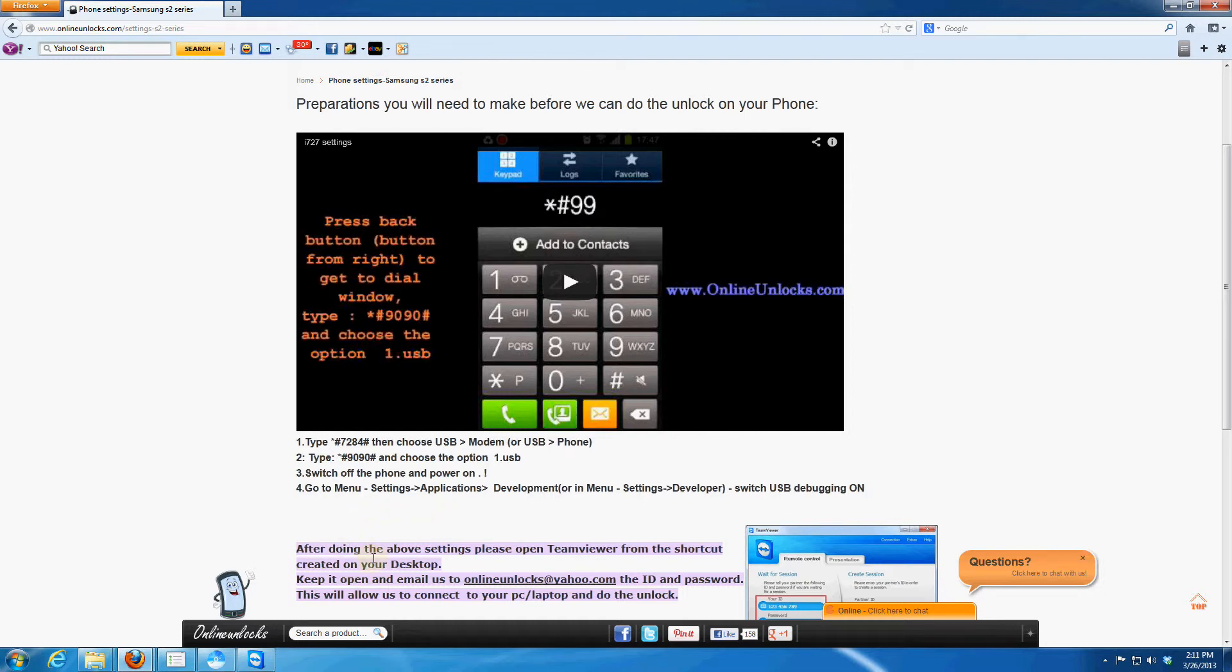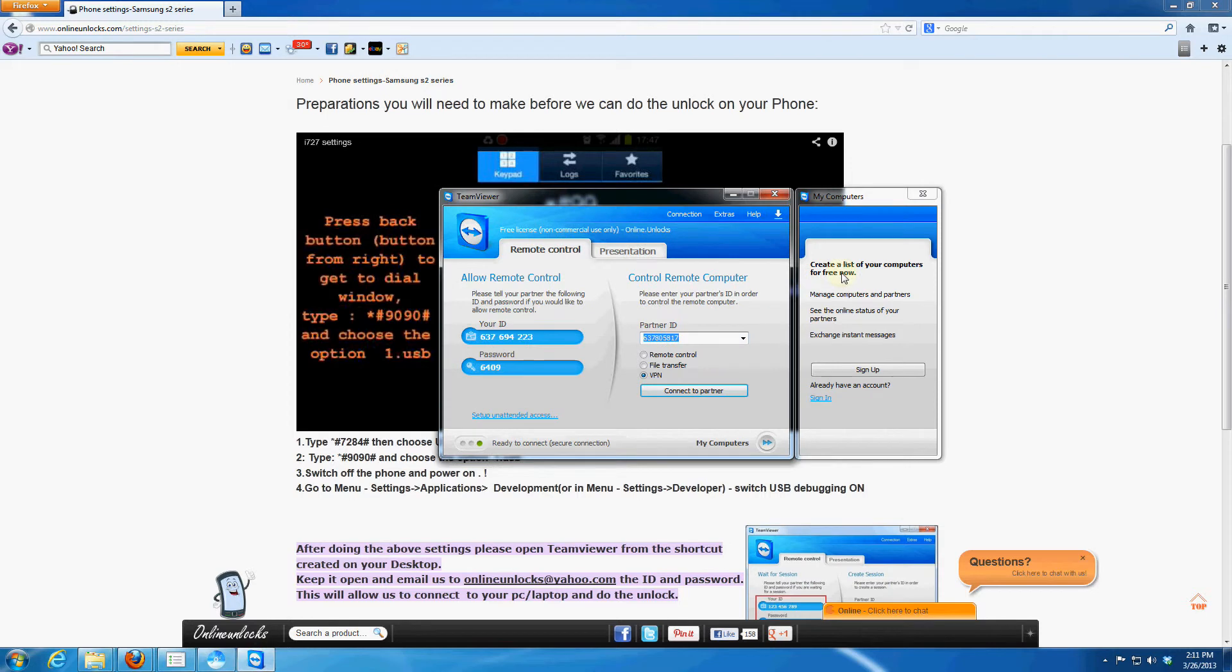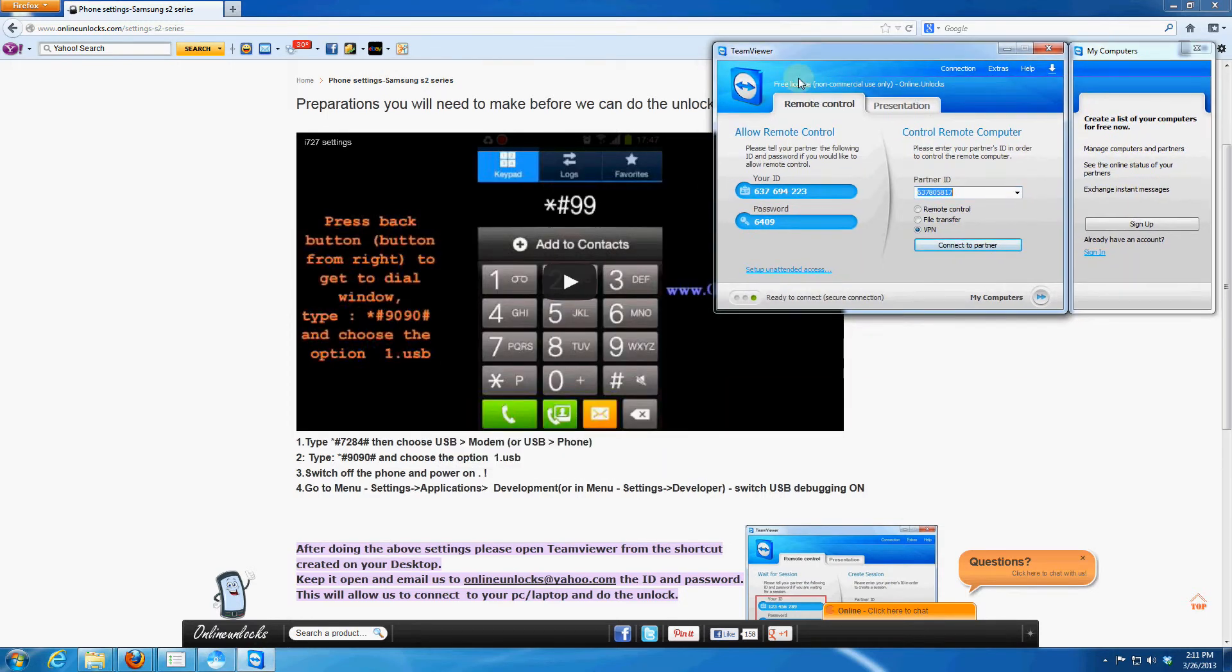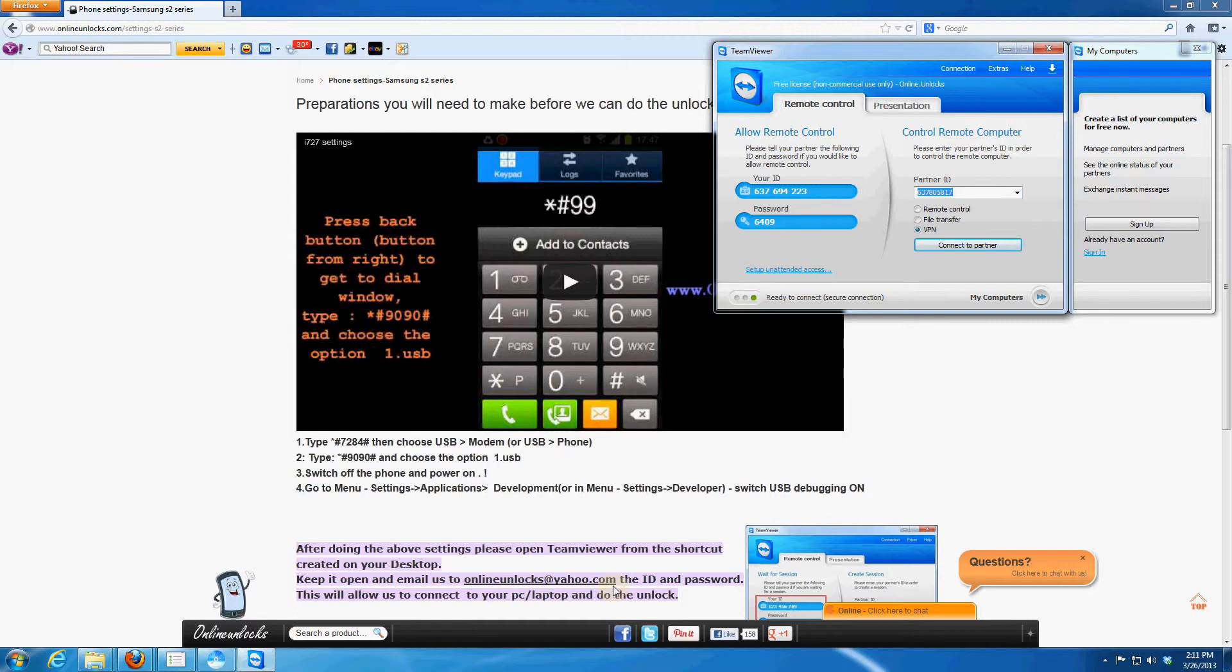After you done the settings, open TeamViewer and look on the left side. There is an ID and a password, email those to onlineunlocks at yahoo.com and we'll connect to your PC and do the unlock for you.